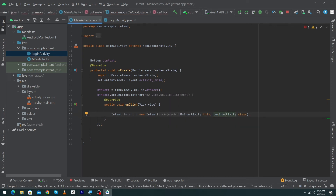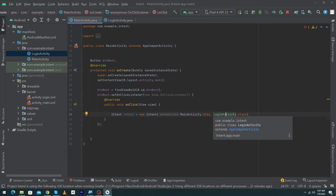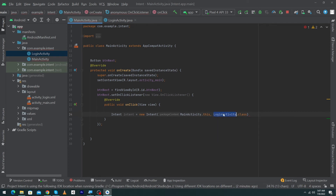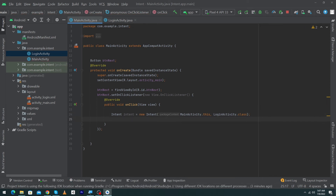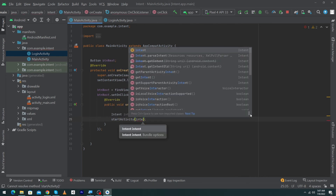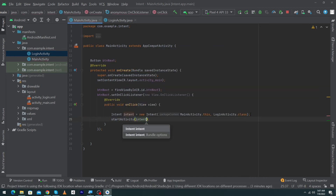Our app is a collection of multiple activities, so if you want to move your user to another activity, write that activity's name here. Make sure to put a semicolon at the end. Lastly, we have to call the 'startActivity()' function and pass our intent inside it. By writing these lines of code, we can move our user from one activity to another using intent.